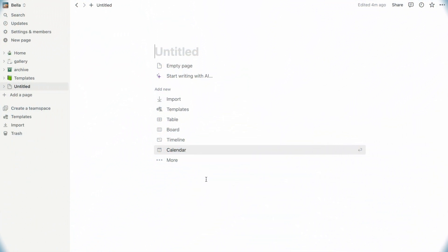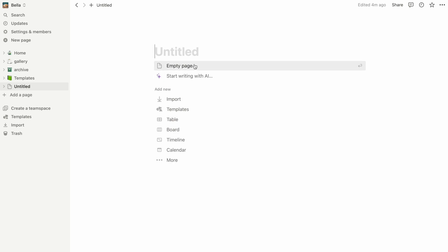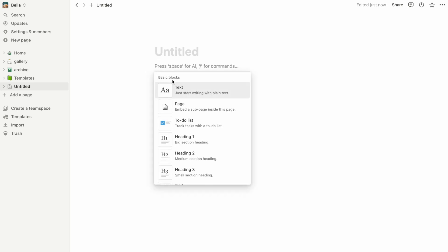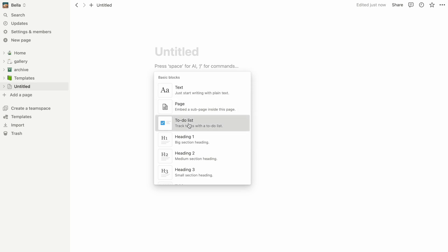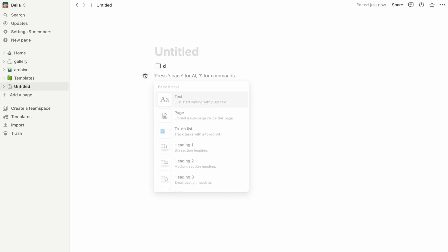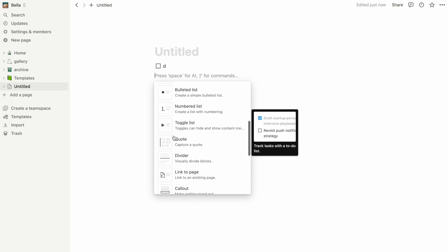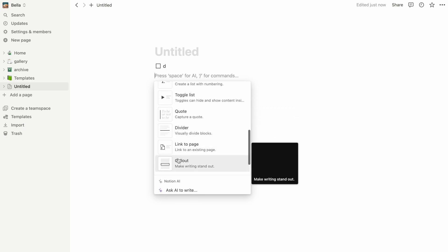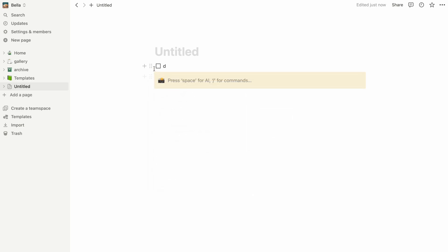When you first open Notion, you get an empty page with a bunch of options. Something you could consider starting with is a checklist. To make one, you can click on this plus button and find the to-do list. You can also create a box by clicking on callout and insert your checkboxes in there.